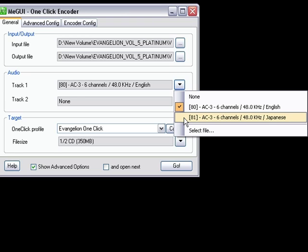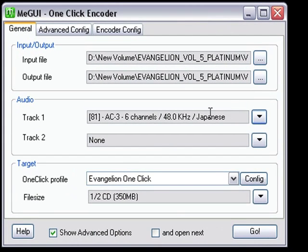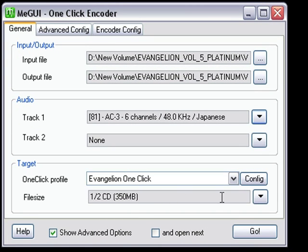I'm going to tab over to my Advanced Config tab. Leave the working directory to where it already is as default, which is the same folder as where your source is located.